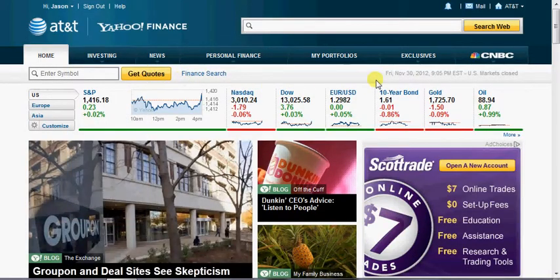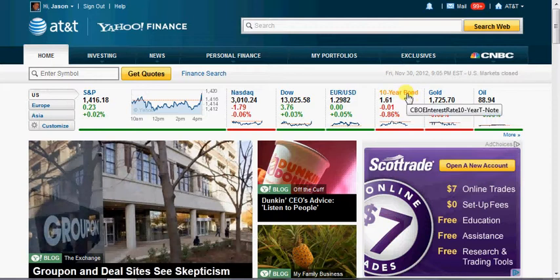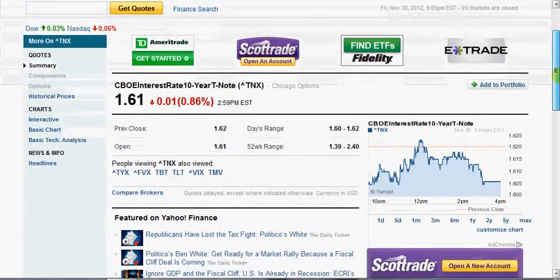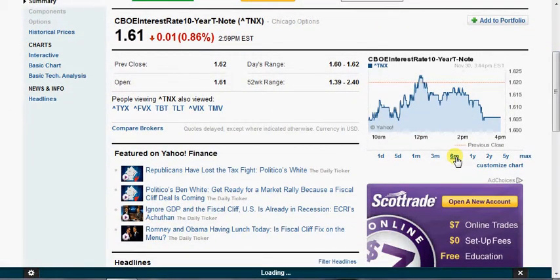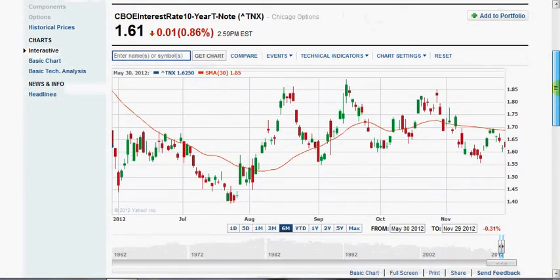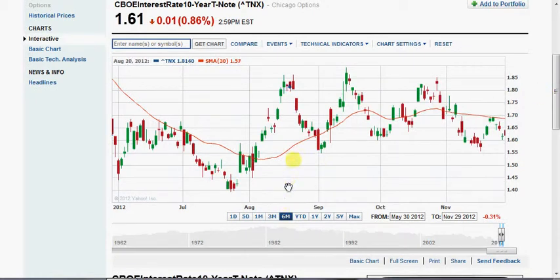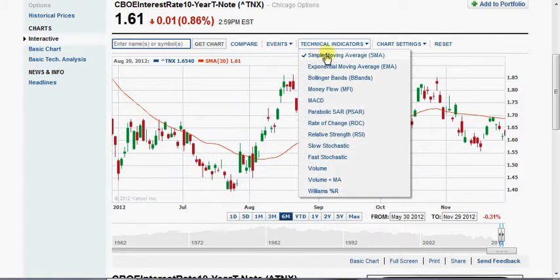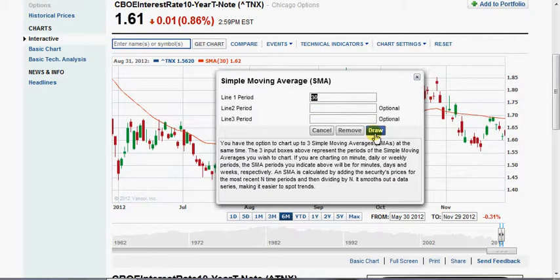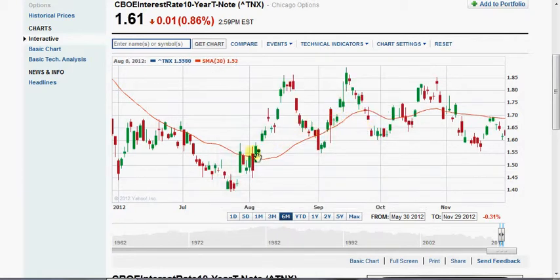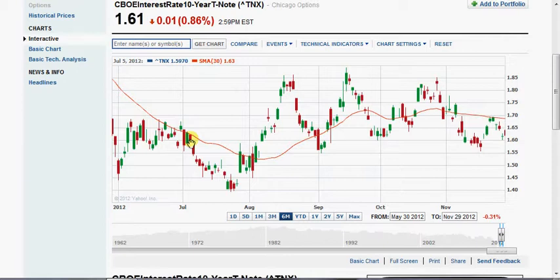A really good place to do this for free is Yahoo Finance. As mortgage professionals, one of the things we look at is the 10-year bond, and you can look at this for free at Yahoo Finance. What you want to do is pull up a six-month chart — these charts are really not that difficult to read. Go to technical indicators and put on a simple moving average for 30 days — that's kind of the standard — and click Draw. That gives you a red line, which is a simple moving average of the price of this bond. These other candle patterns, these vertical lines, are daily prices on this bond that mortgage rates tend to follow.